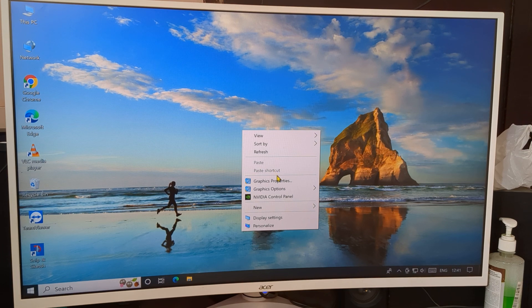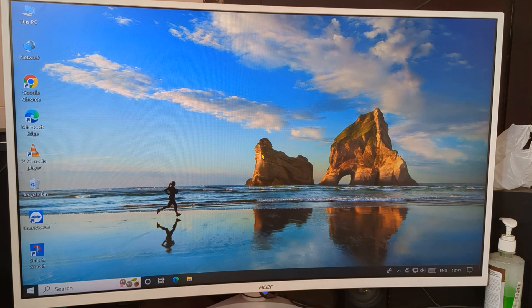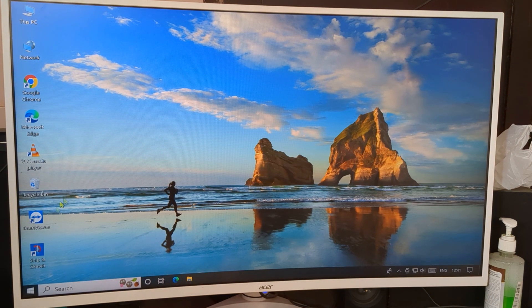Before starting, go and subscribe to the channel, click the bell icon, and like the video. As you can see, my mouse cursor speed is too slow, so I'll show you how to increase it.